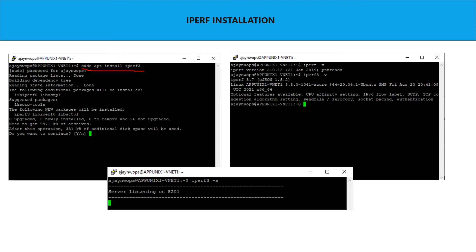Once the installation starts it will ask whether you want to continue — press yes. Once installed, running iperf -v shows version 2.0, which is my old version. I have both IPerf2 and IPerf3 installed. Running iperf3 -v confirms it is IPerf 3.7. You need to do this installation on all hosts — I have already done it for vm1, vm2, and vm3. Now I need to keep one machine in server mode, so I run iperf3 -s. This machine is now ready to listen for traffic on port 5201.